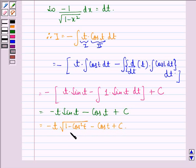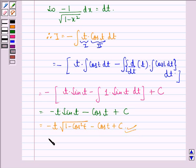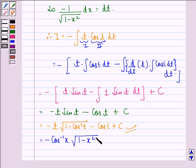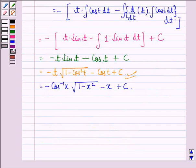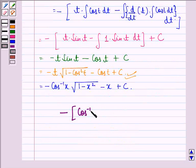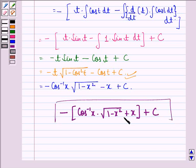Now we have the answer in terms of t but we want it in terms of x. Since t was equal to cos inverse x, we get minus cos inverse x into square root of 1 minus x square minus x plus c. Taking minus sign common, our final answer is minus of cos inverse x into square root of 1 minus x square plus x plus c.